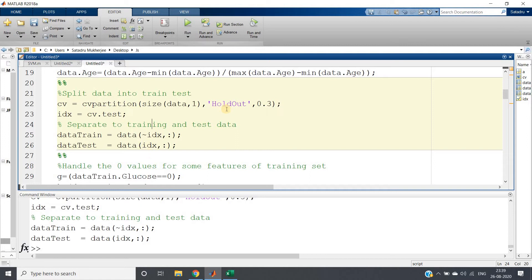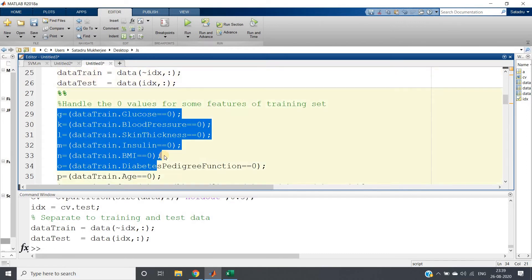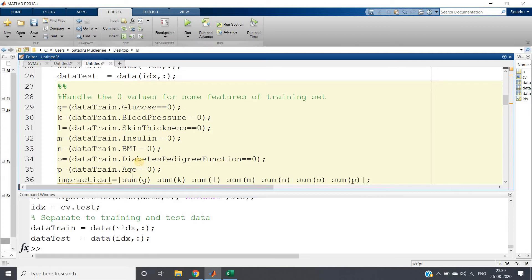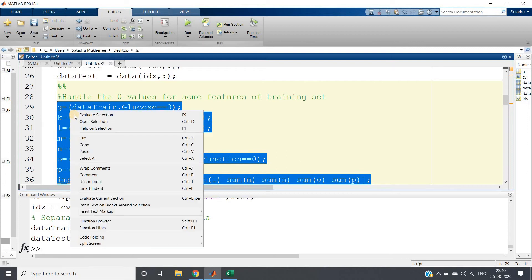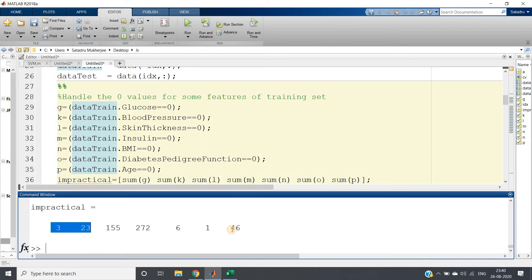So far we have done feature scaling, handled null values, and split into train and test. Now we are checking whether zero values are present in the training set for glucose, blood pressure, skin thickness, insulin, BMI, diabetes pedigree function, and age. Running this section confirms multiple zero values are present for all criteria, so we need to remove those.